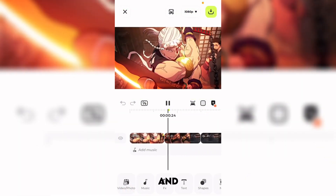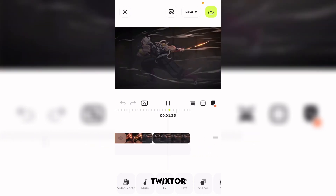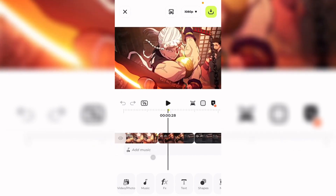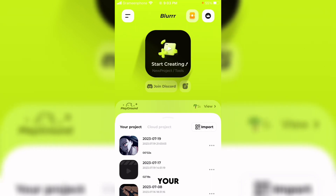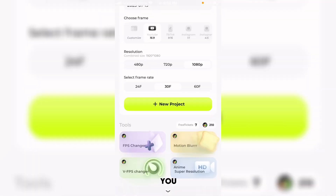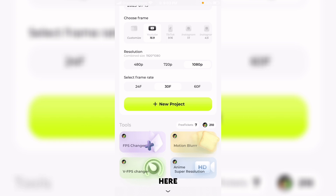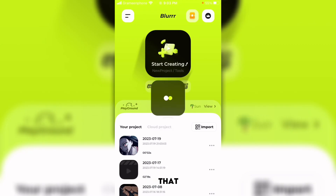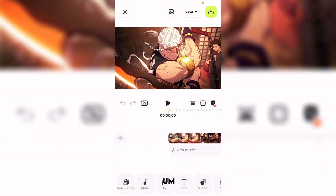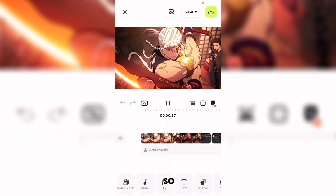You want to trickster your clips. In order to trickster your clips, you need to convert your clips at this FPS changer — the option right here. We are not going to do anything with that right now.